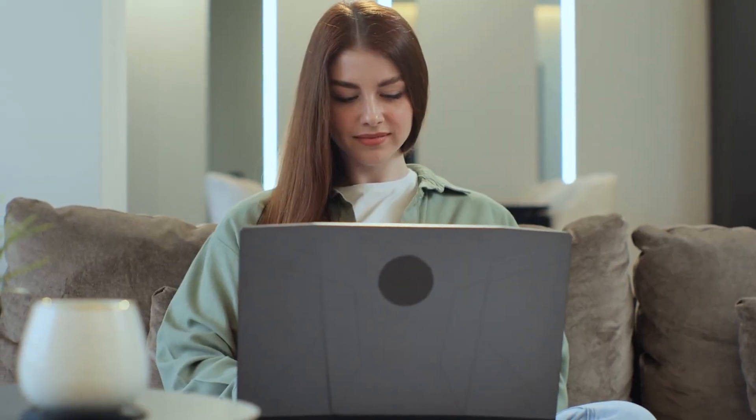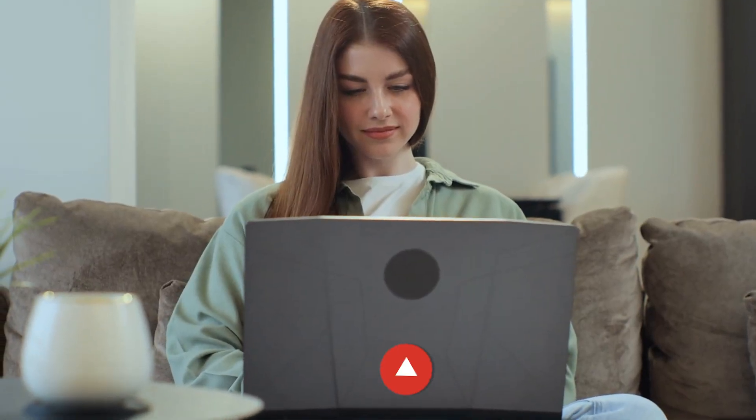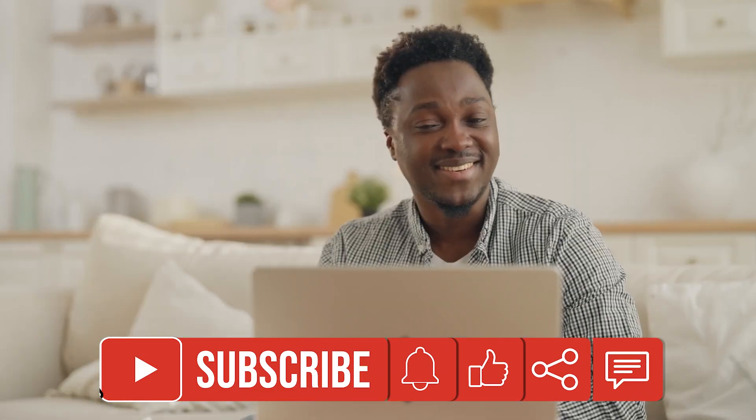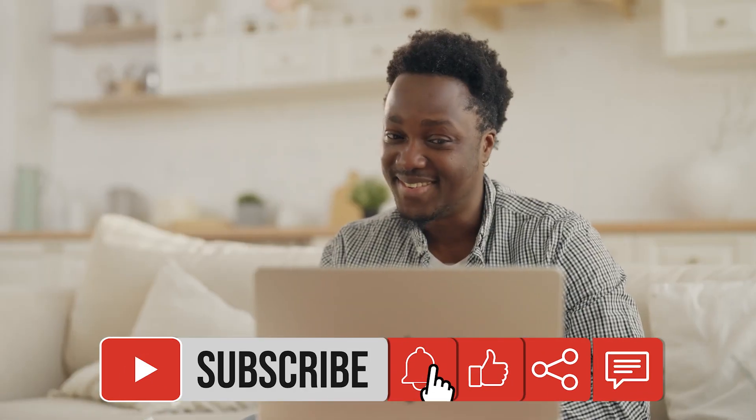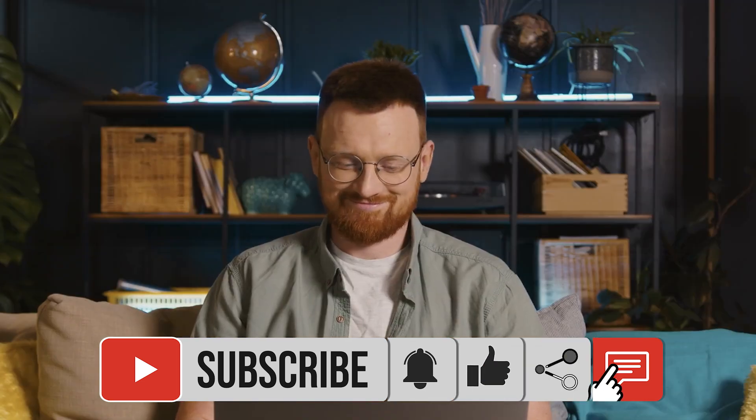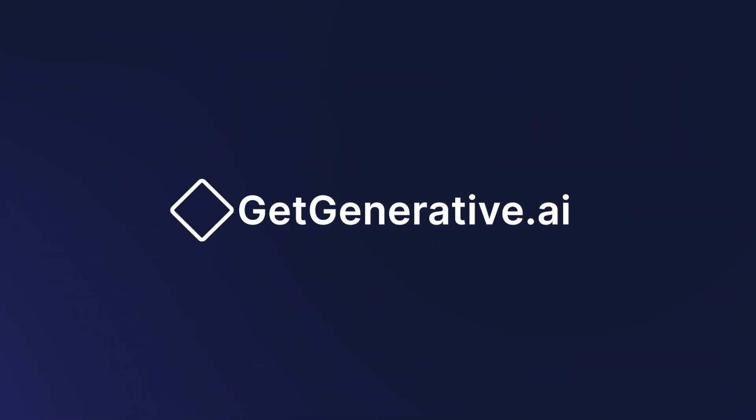Thank you for tuning in. If you found this video helpful, don't forget to like, share, and subscribe for more insights on the latest AI tools and trends. See you next time on GetGenerative.AI.